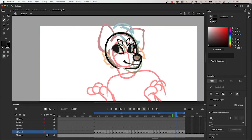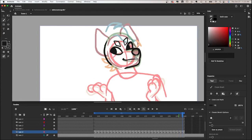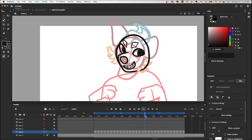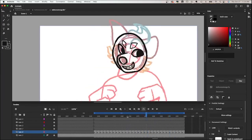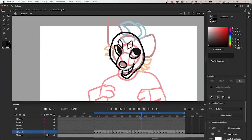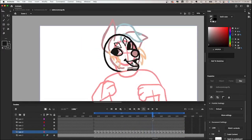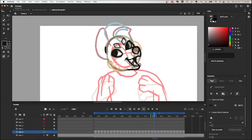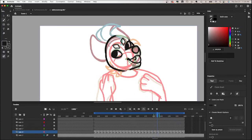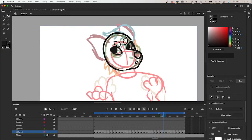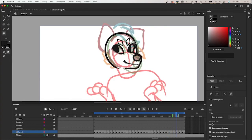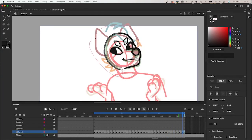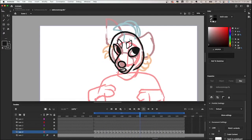It looks kind of funny, especially without the ears and stuff. But it's just to get the initial structure of the head down and make sure everything's consistent before adding in the details. So I'm just drawing the lines in for the head on each individual frame, trying to keep the shape and size consistent throughout. However, there's a trick I'll show you in a bit that allows me to make sure the head is the same size in each frame.